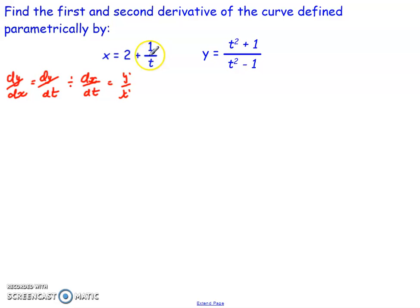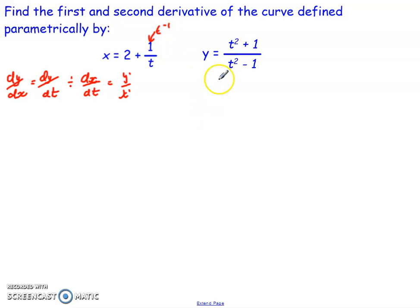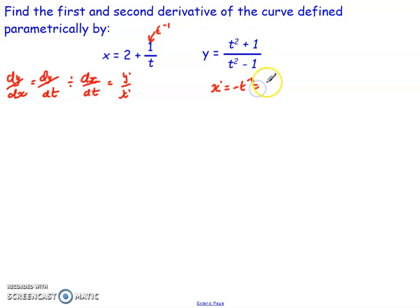So if x is equal to 2 plus 1 over t, I'm going to write the 1 over t as t to the negative 1 to make it easier. So I can then say x-dashed is going to equal negative t to the negative 2, which is negative 1 over t squared.